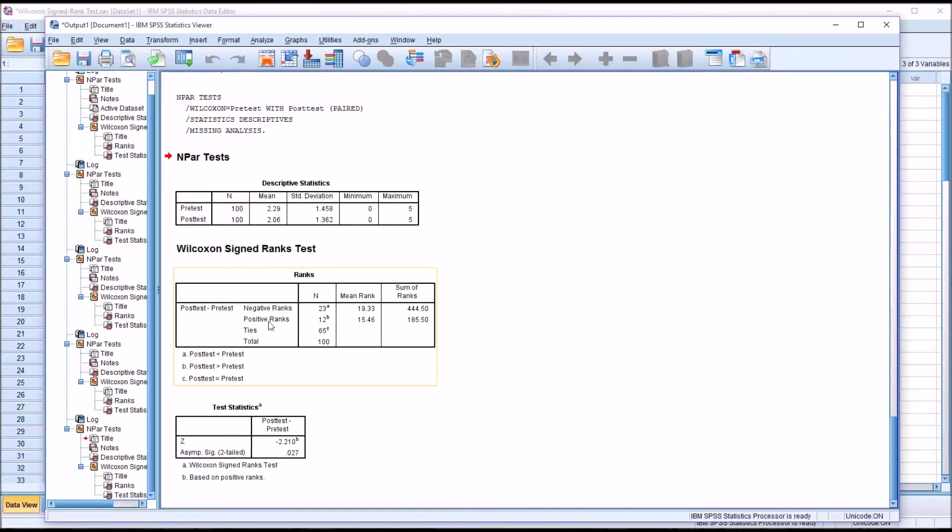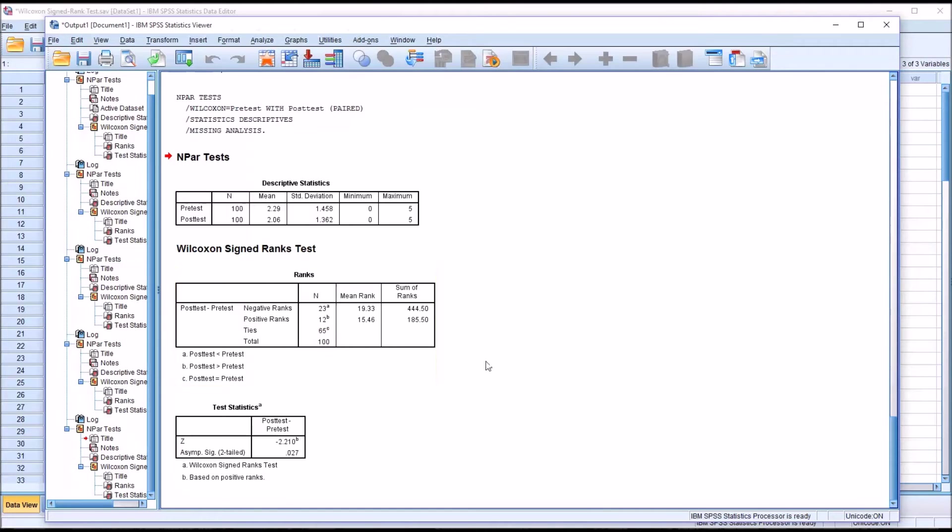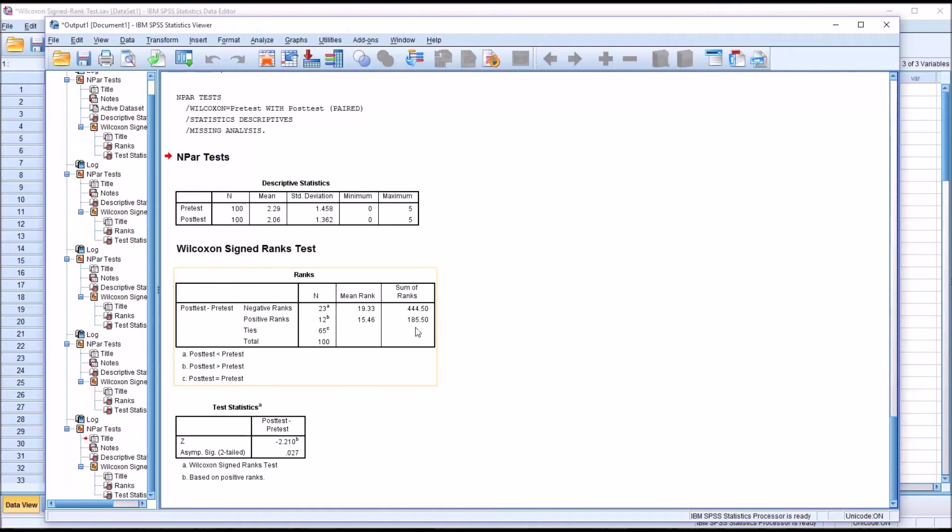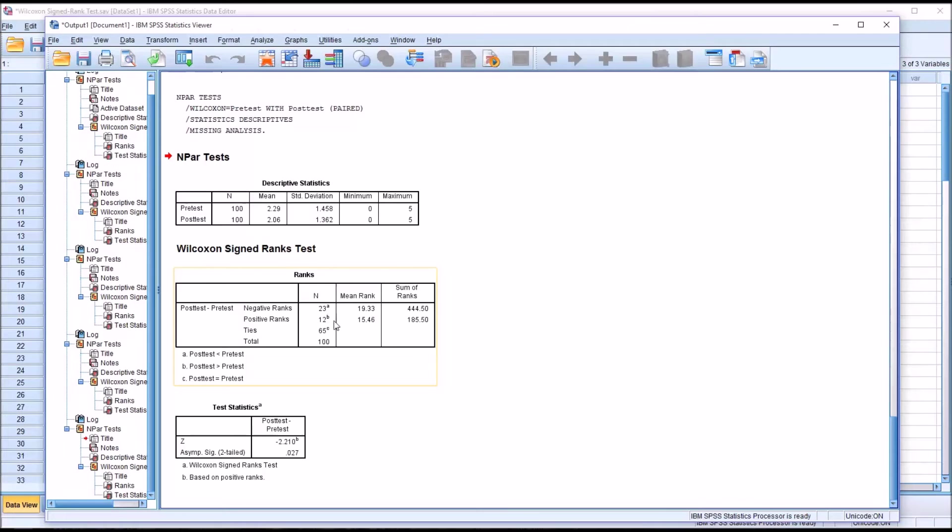Then we have positive ranks. These are instances where the post-test was greater than the pre-test. This is 12 positive ranks. In 65 cases, the post-test was higher than the pre-test. Then again, we have the mean rank and the sum of ranks, 185.5. So the number of negative ranks is higher than the number of positive ranks, and the sum of ranks for negative ranks is higher than the sum of ranks for positive ranks.